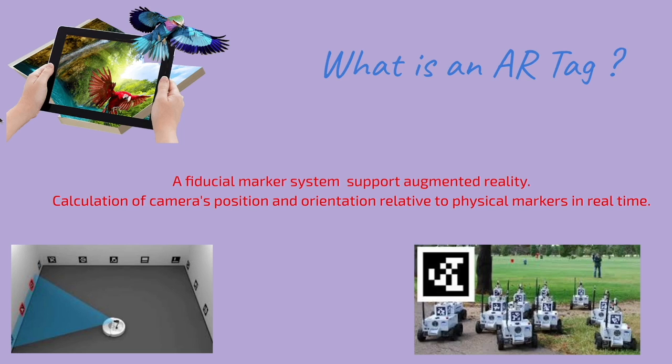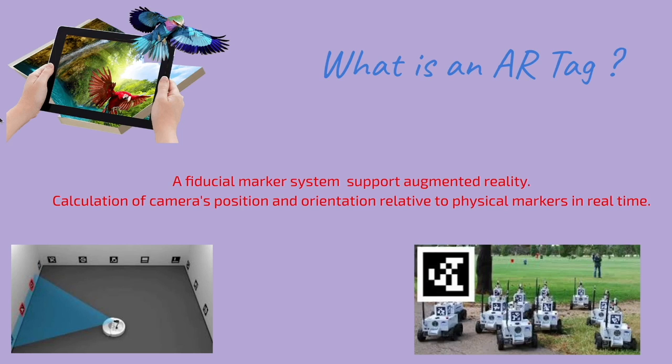On the right you can see markers on robots, so those can be used to get the location of a particular robot from other robots.